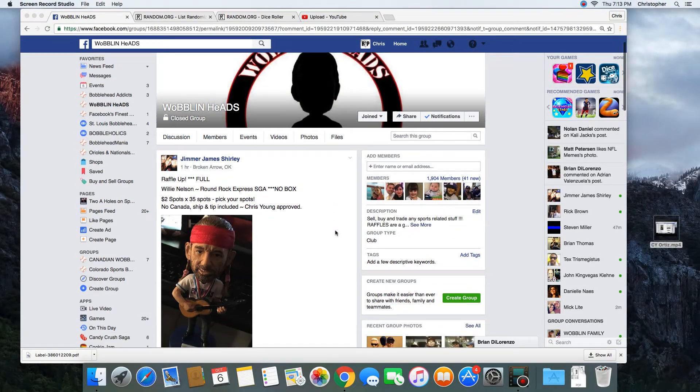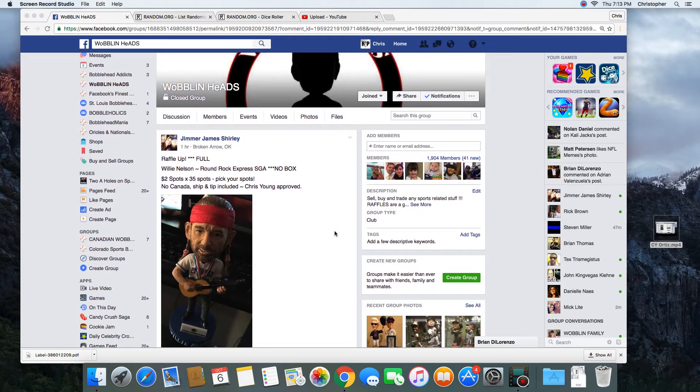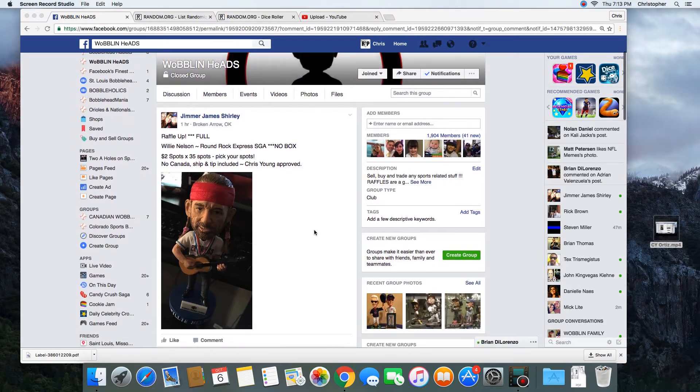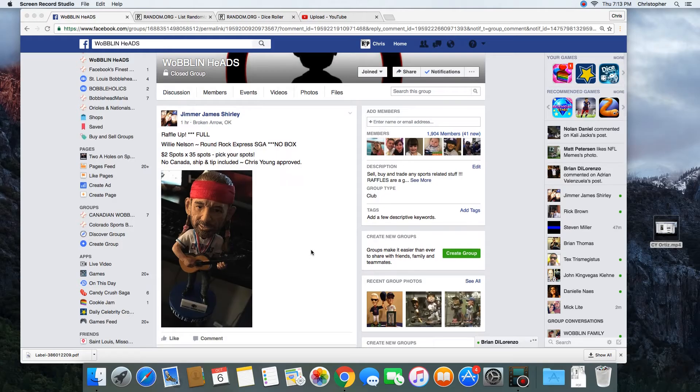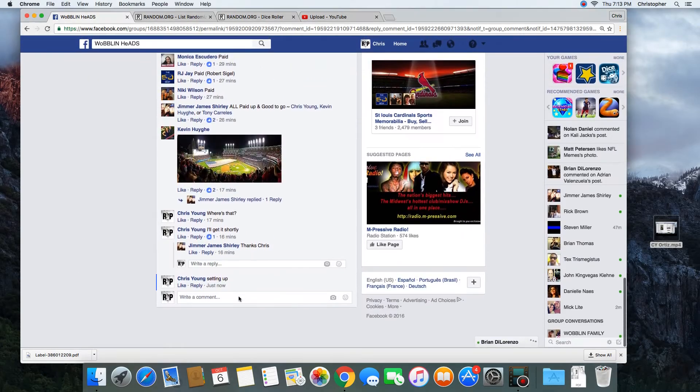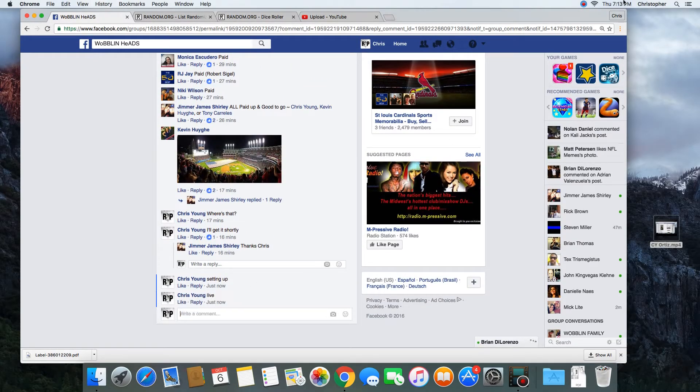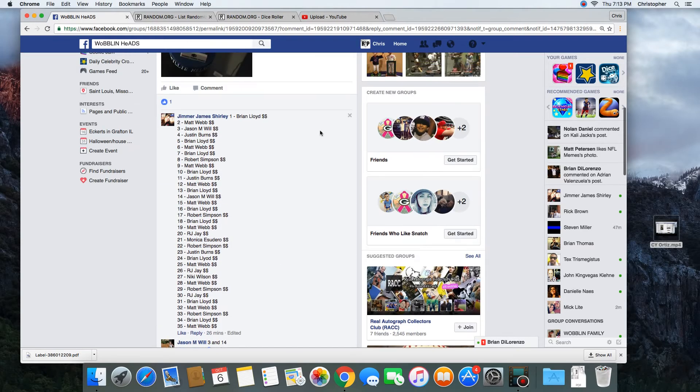Hey, what's up guys? Going to run this for Jimmer. 35 spots. Winner takes Willie Nelson. Let's go live. Time in St. Louis at 7:13 PM, up in the right corner. You can see that. Let's grab this list.